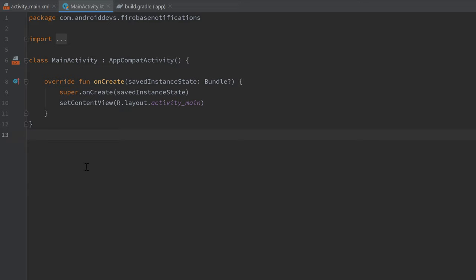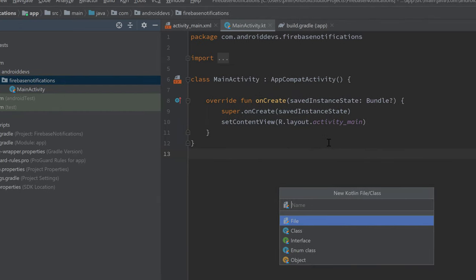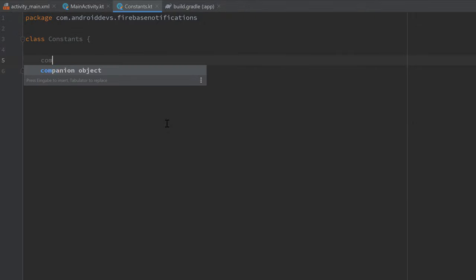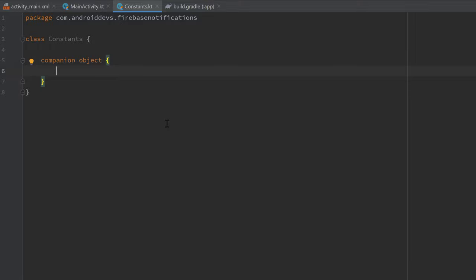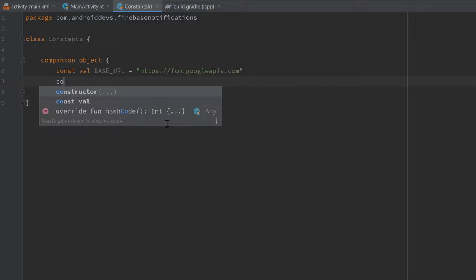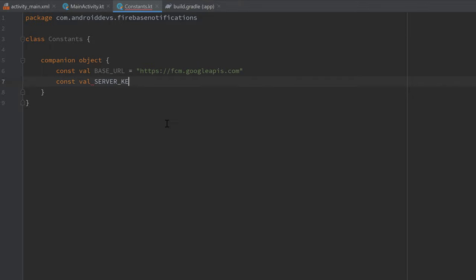To use the Firebase API, I like to create a new class called Constants. Inside that class we'll create a companion object so we can access those constants from everywhere. The first one will be a const val for our BASE_URL — that's just the URL we're going to make our requests to — and that will be set to 'https://fcm.googleapis.com'.